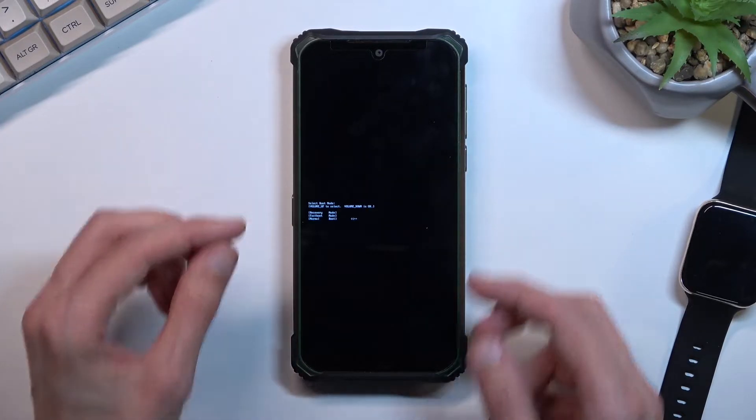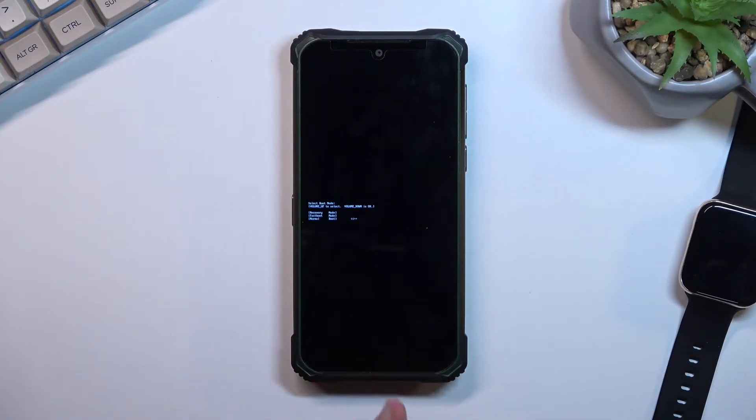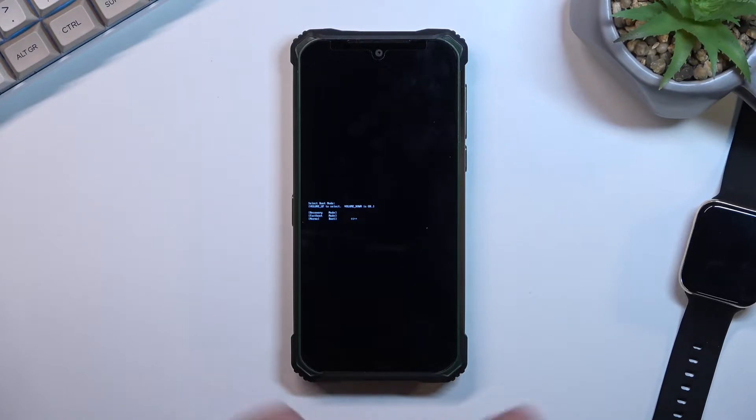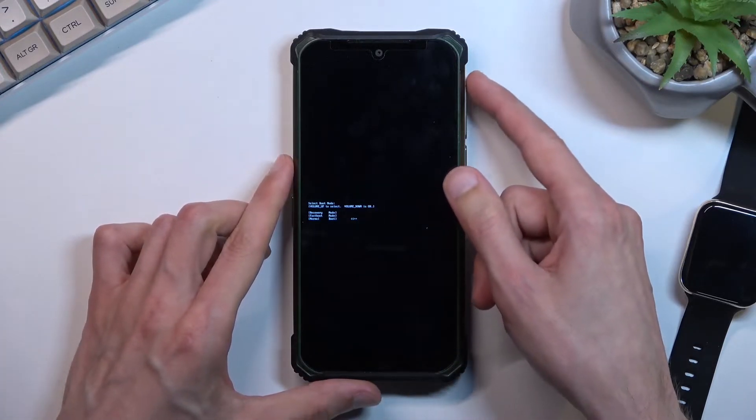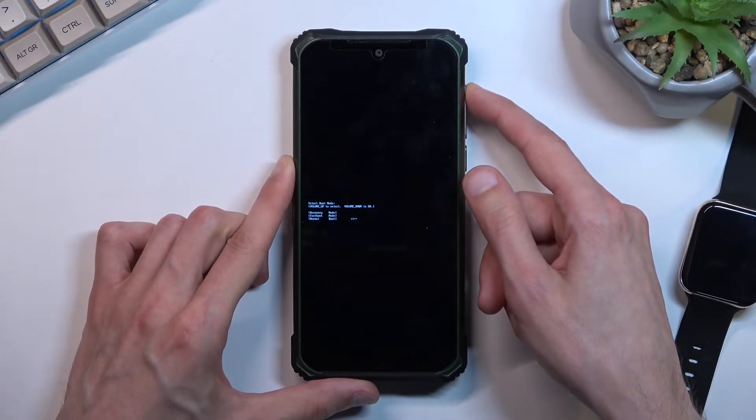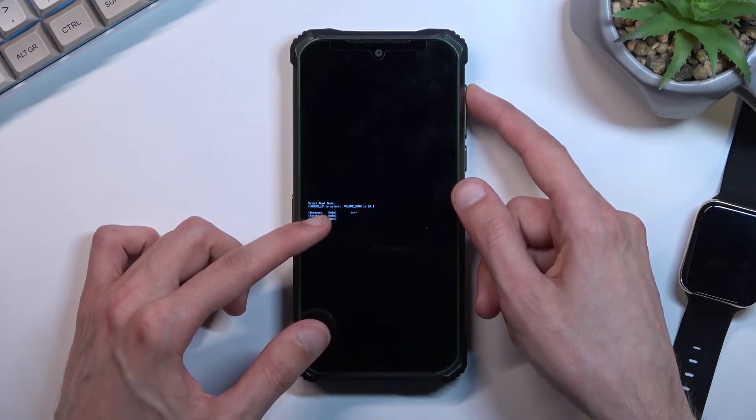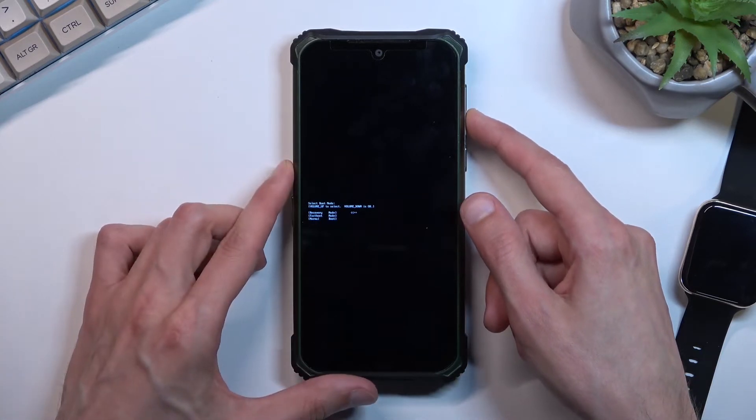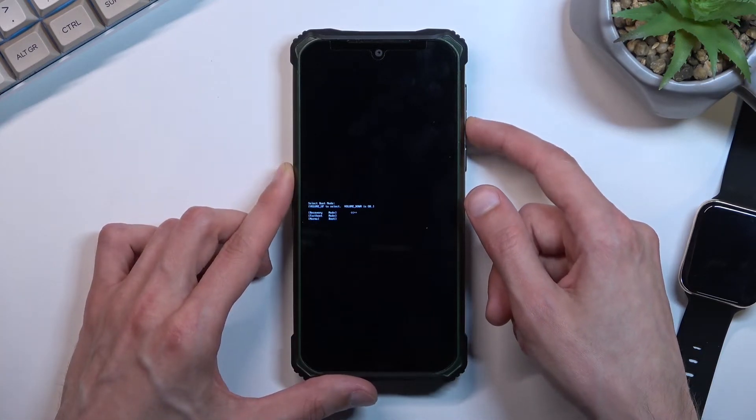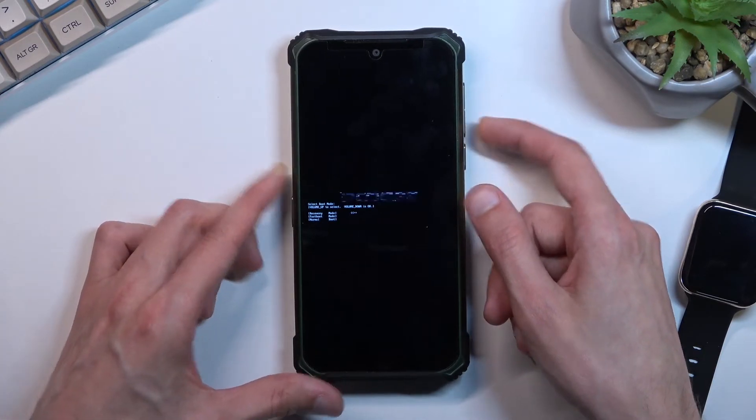Once you see this mode you want to let go of your two keys and then using only volume up you want to navigate to the first option which is recovery mode and then confirm it with volume down.